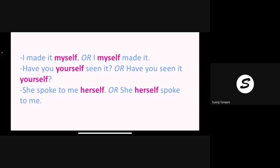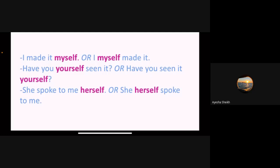See: 'she spoke to me herself' or 'she herself spoke to me' — the meaning is the same, but one is reflexive and one is emphatic. So who will tell me in the third sentence which one is emphatic? 'She herself spoke to me' — yes, that is emphatic. Understood the difference between reflexive and emphatic?